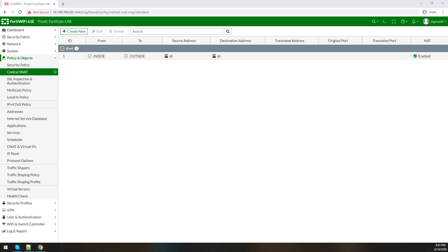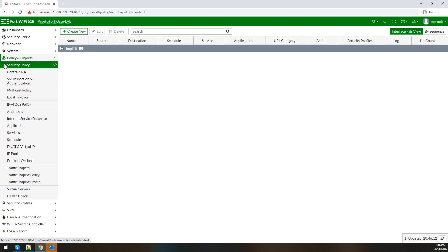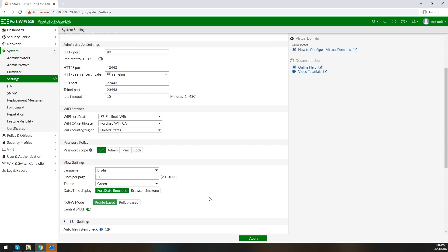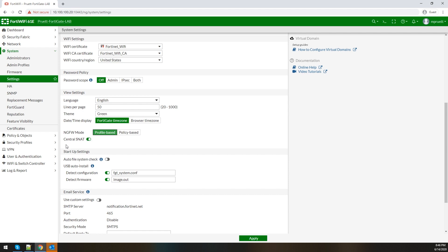The central NAT table basically gives you a single point of view specifically for your NAT address translations. It takes the guesswork out of it and gives you the opportunity to set things up exactly how you need it. We're going to dive in on our lab FortiGate and run through a couple of scenarios. We're logged into a FortiGate running 6.4.1. You can run central NATing on profile or policy based mode — policy based mode just forces it, but you can use this option on profile mode as well.